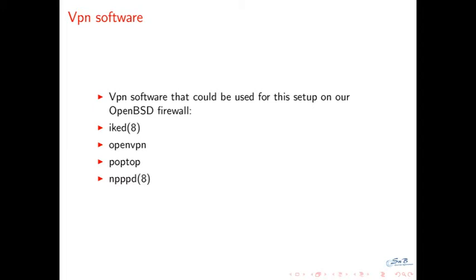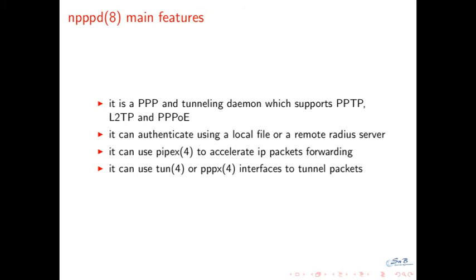It had some little problems, like there was no documentation, and all comments in source code were in Japanese, so it was a little tricky to debug some problems. Anyway, NPPD main features are PPTP and L2TP daemon, which supports PPTP protocol and L2TP over IPsec. At the moment, I use currently PPTP and L2TP and never use PPTP over L2TP. It can authenticate users using a local file or a remote RADIUS server. Then the main developer created also a kernel interface, which is pipex, which is used to accelerate packet forwarding between userland and kernel space, but is optional.